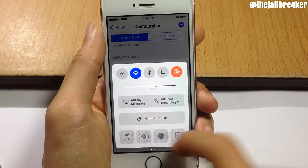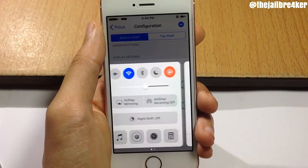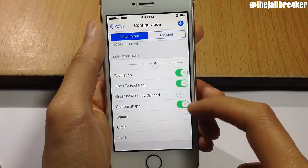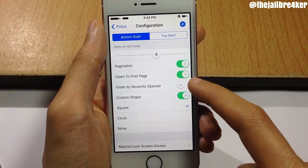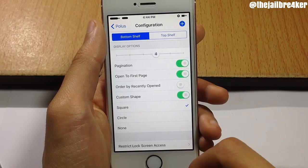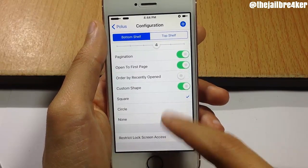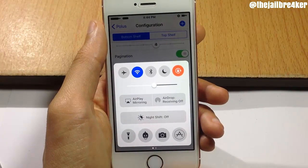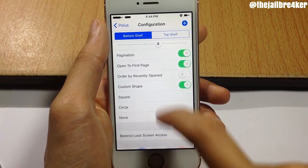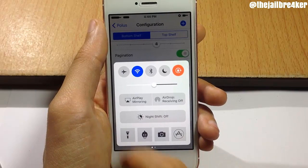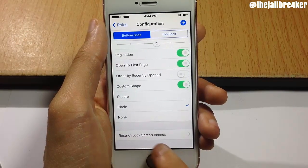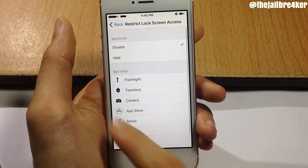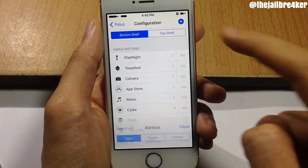You can turn on pagination or have freely scrolling through apps. You can choose to open to the first page or order applications by recently opened ones. You can also customize the shape — I have them in square shape, but you can have them in circle like the toggles, or set to none for a more square shape. There's also an option to restrict applications from the lock screen.